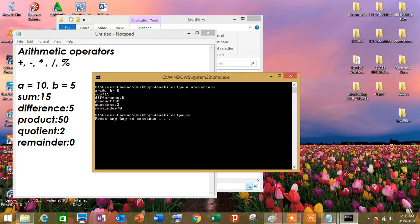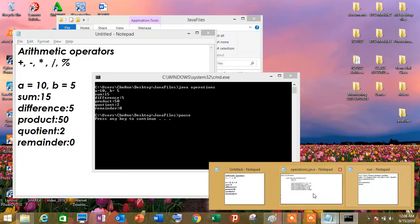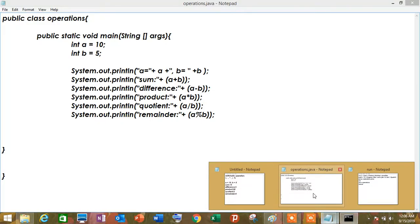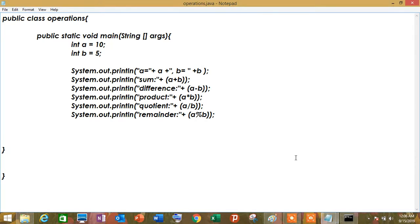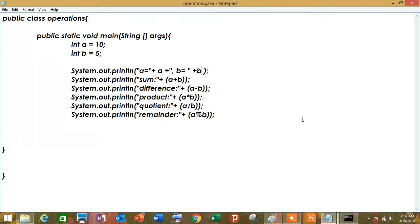So, ganun lang po natin ginagamit yung arithmetic operation. So, pwede pa rin natin siyang gamitin sa iba. And, yun ay pag-aaral natin sa mga susunod natin lessons kung paano natin magagamit yung arithmetic operations sa mga program natin. So, that's all.